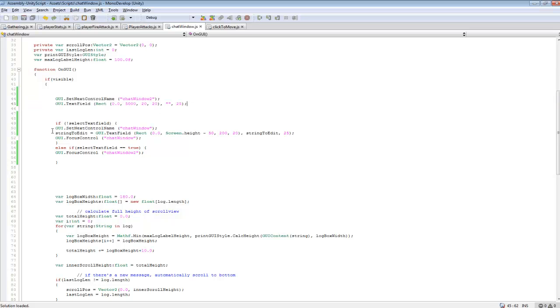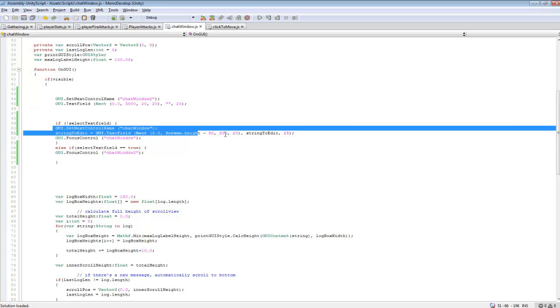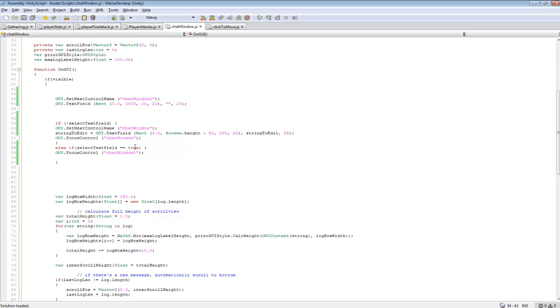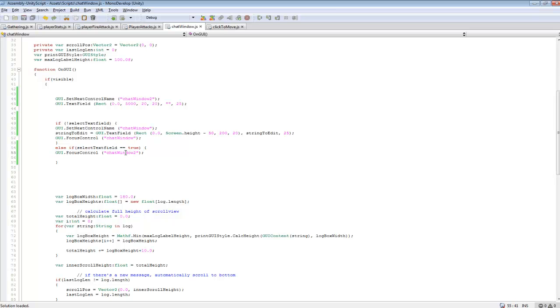And also I put our original chat window into this line of code, and I created a new else if statement, and I just said select text field equals equals true. So when we're done entering, it'll change it to true, and it will focus onto our other chat window.